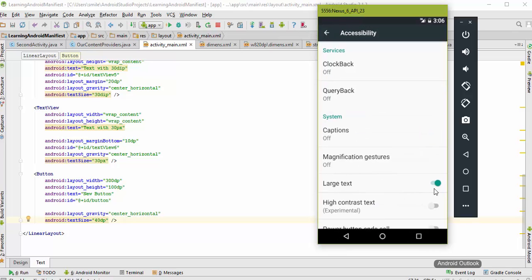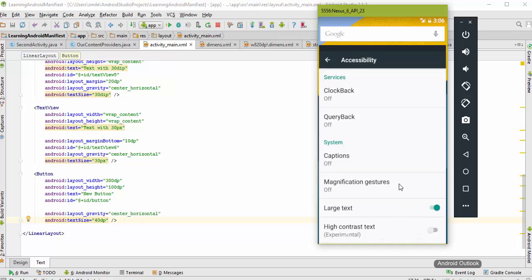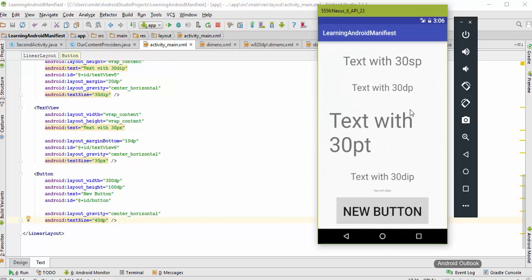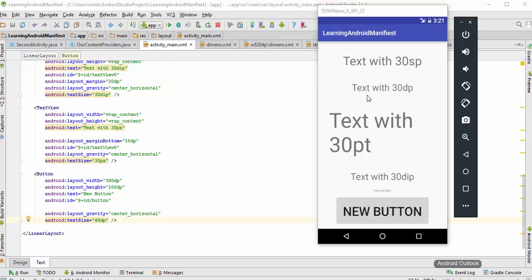You can see that they are still large. So we can draw five conclusions from this example, and they are: dp and dip are the same thing, we can use them interchangeably whenever we want, and we should not use pt and pixels in Android applications.